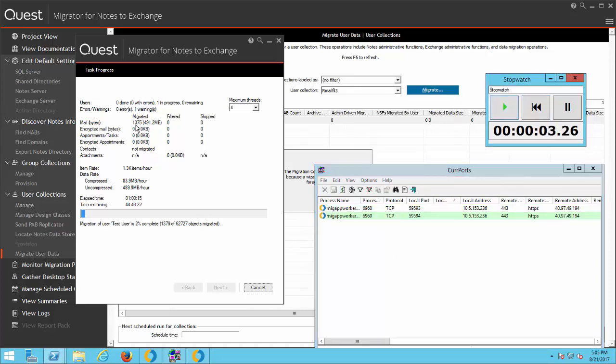Alright, it stopped at 1,375. The migrator is already starting up connections.